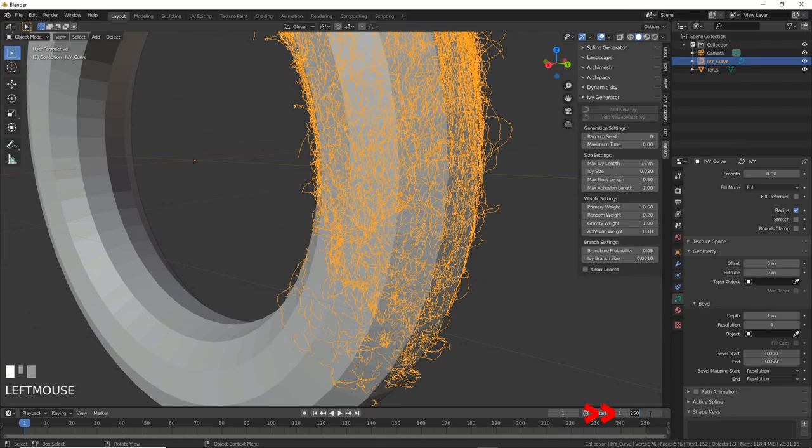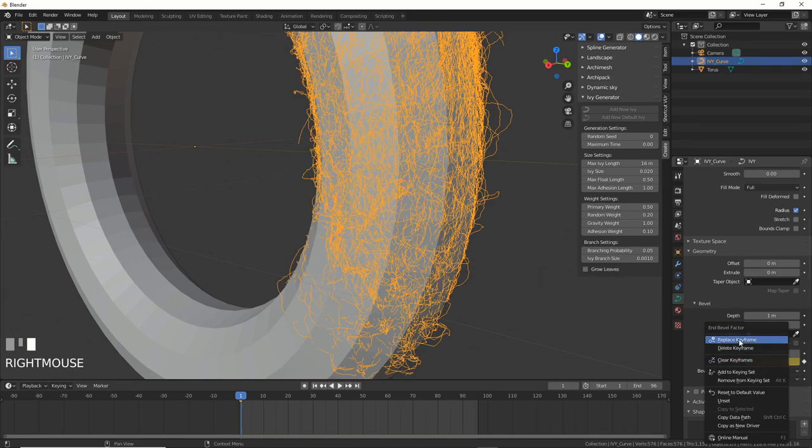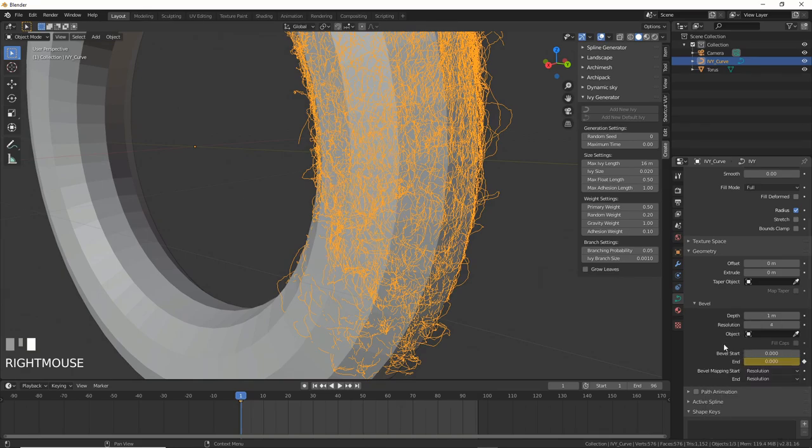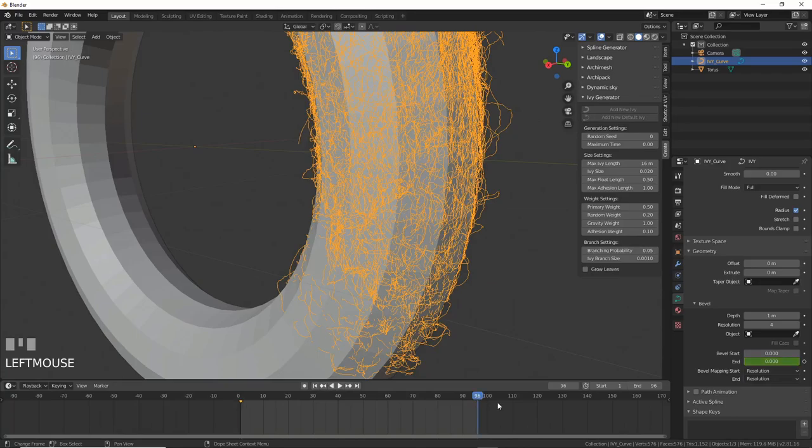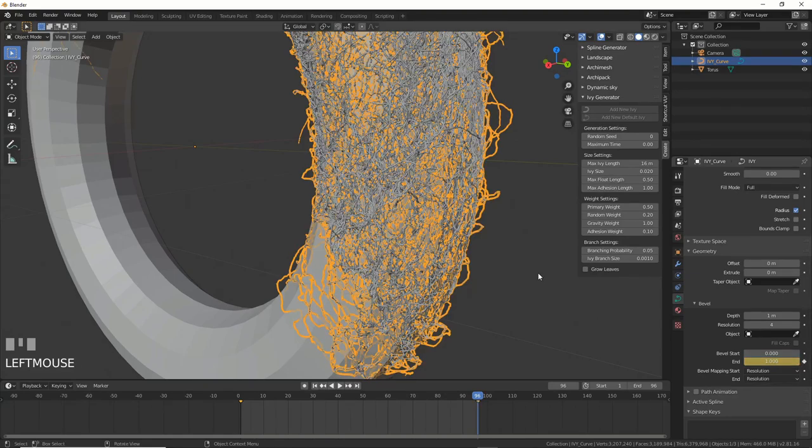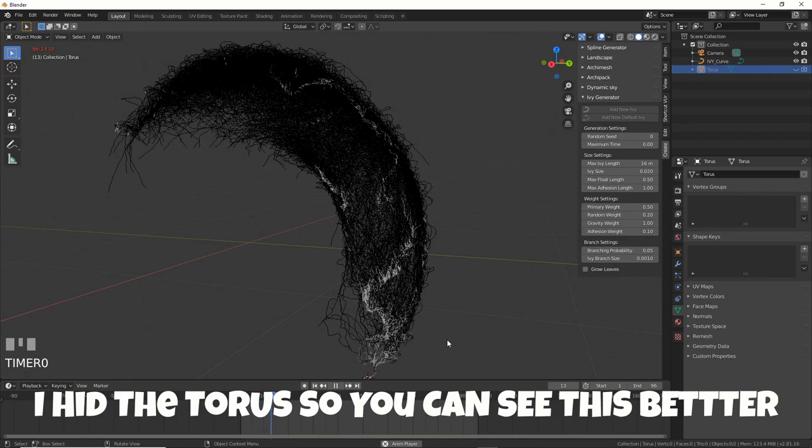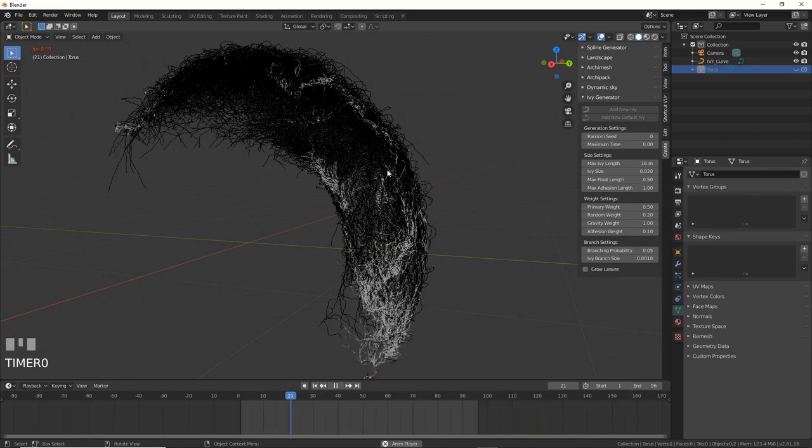Let's set our timeline to 96, then set a keyframe on End at frame 0 to 0. You can click the dot that's right there or right click on the End Number area and choose Set Keyframe. They both work. Then go to frame 96 and set End to 1 and keyframe it. Now hit play and watch the greatness unfold before your eyes.